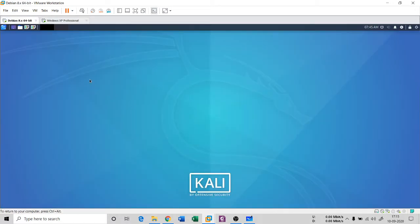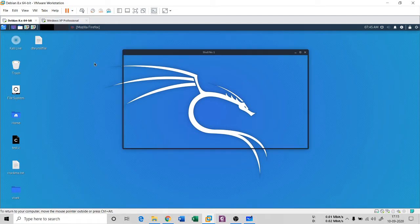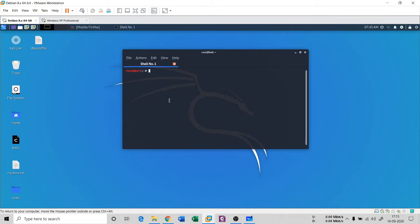Going back to the Kali machine — it will take some time because I don't have a good graphics card or processing power. I also have Android Studio, MATLAB, and other software taking up processing power, so I apologize for the delay. I'll use Ctrl+T to open the terminal and wait for it to load.